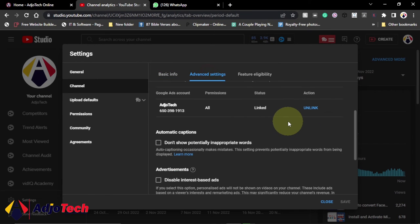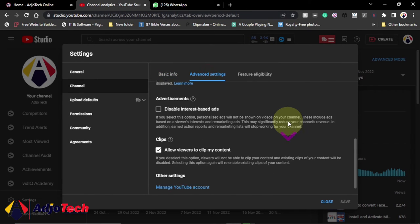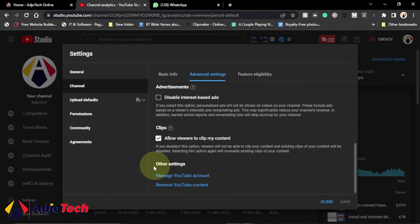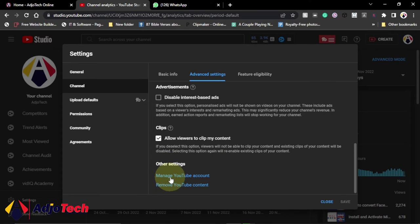Now from the channel page you go to advanced settings and then just scroll down. Under other settings you go to manage YouTube account, so click on that. This is going to open in a new tab.